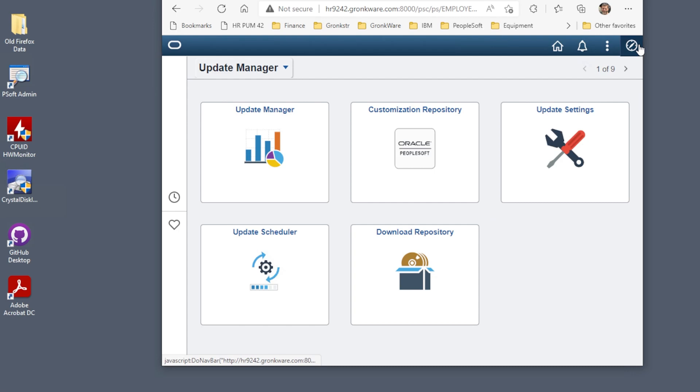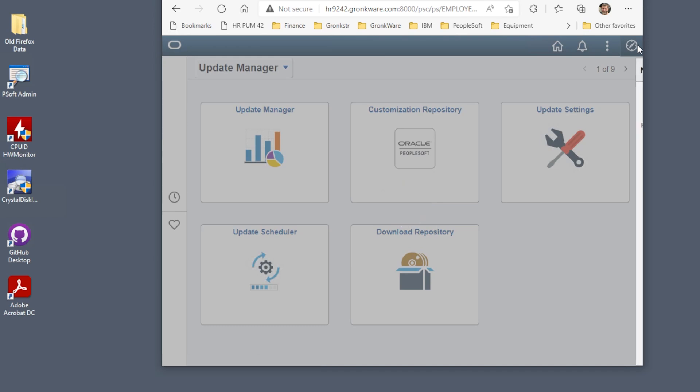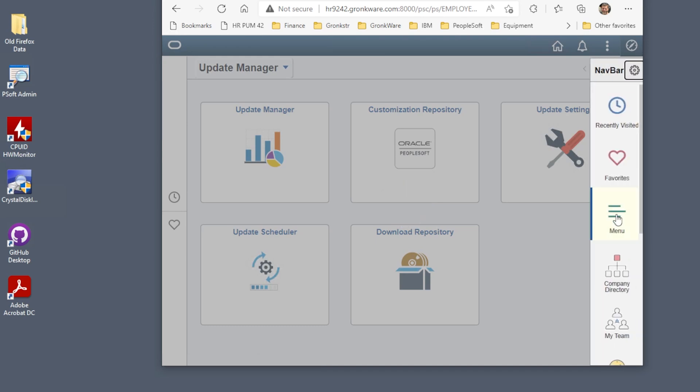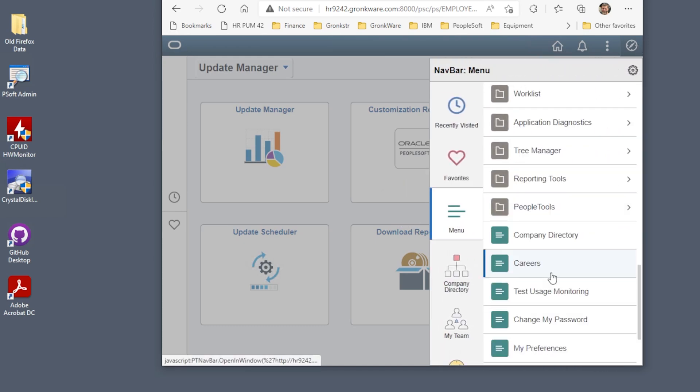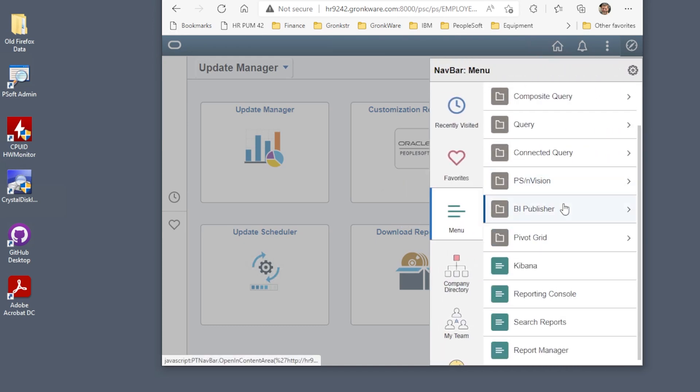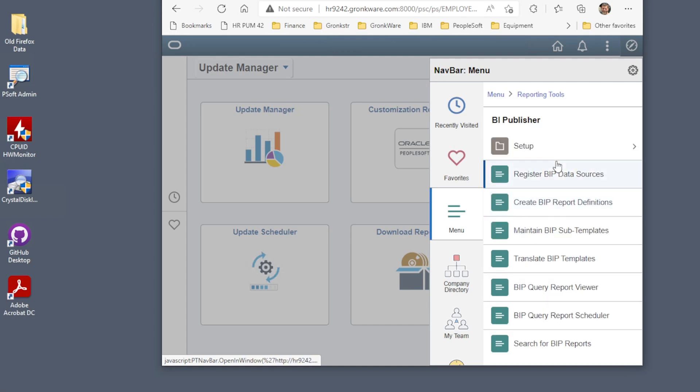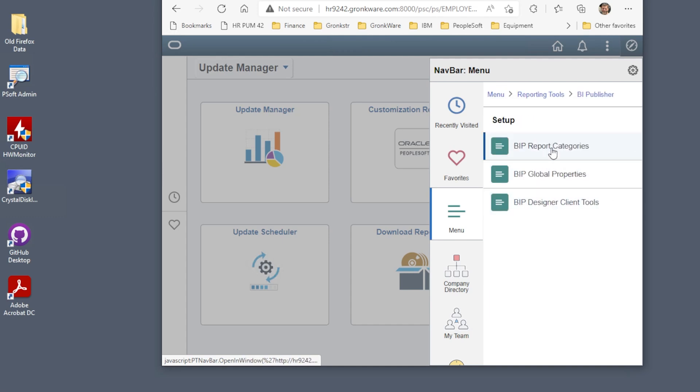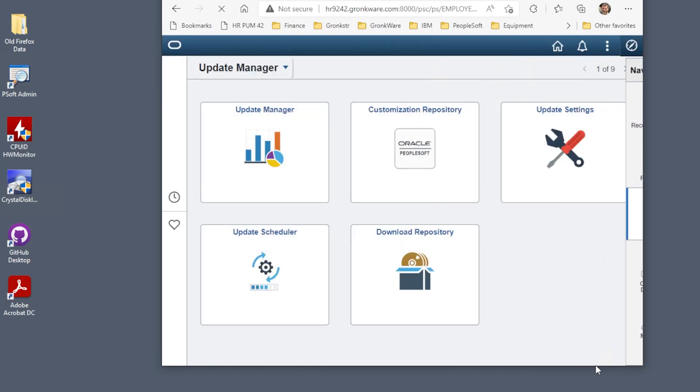Your PeopleTools installation has the correct version of BI Publisher Desktop for your system. From your PeopleSoft home page, use the Navigator, Reporting Tools, BI Publisher, Setup, BIP Design Client Tools. Here's the download page.